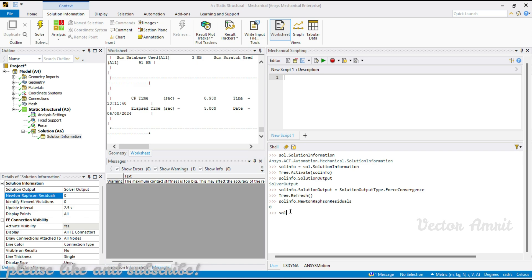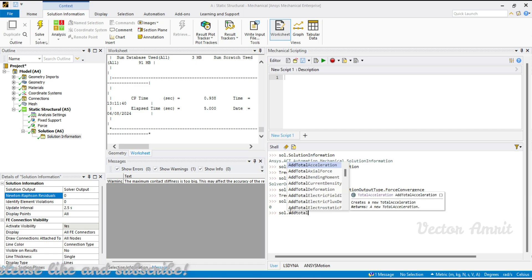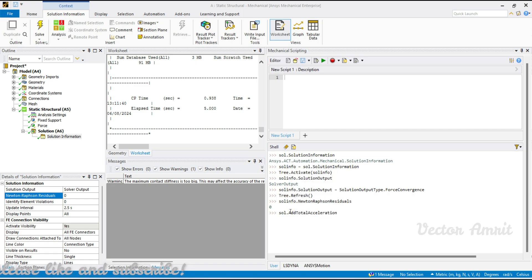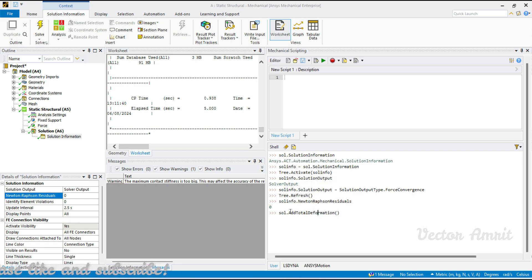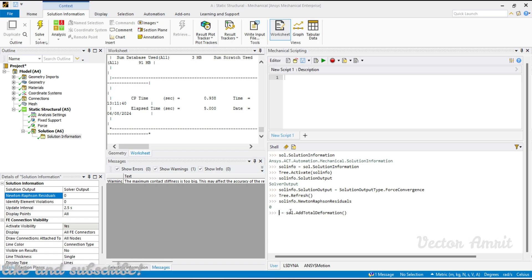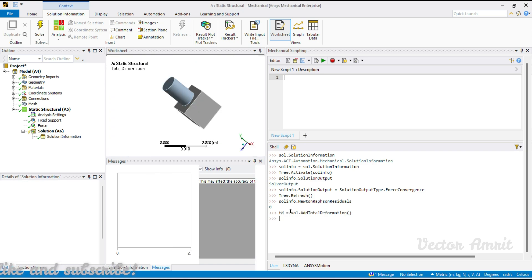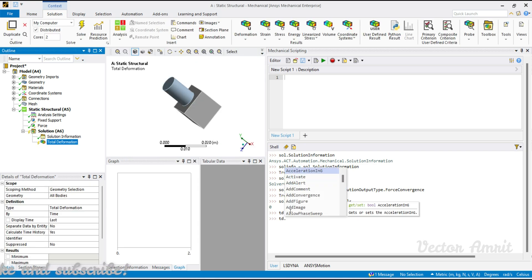We'll call solve.add and choose total deformation. I'll store this as dd — since 'def' is a reserved Python keyword, let's use dd instead. So we have this total deformation object and let's get the result of it.